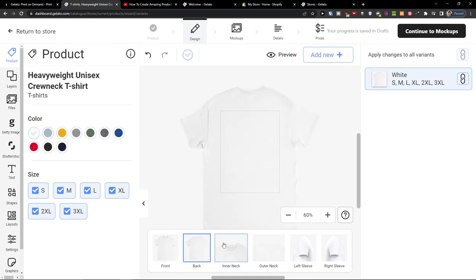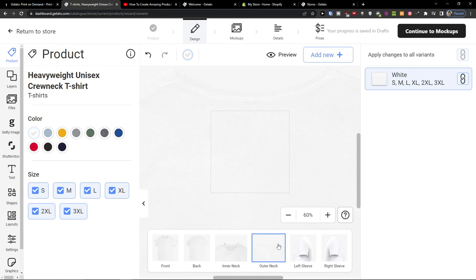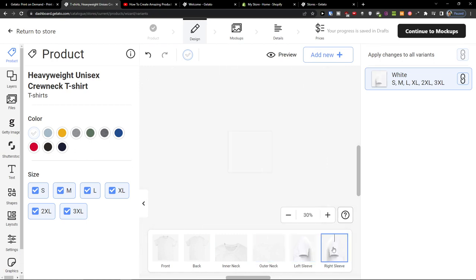You see how it looks on back, inner neck, outer neck, left sleeve, right sleeve.